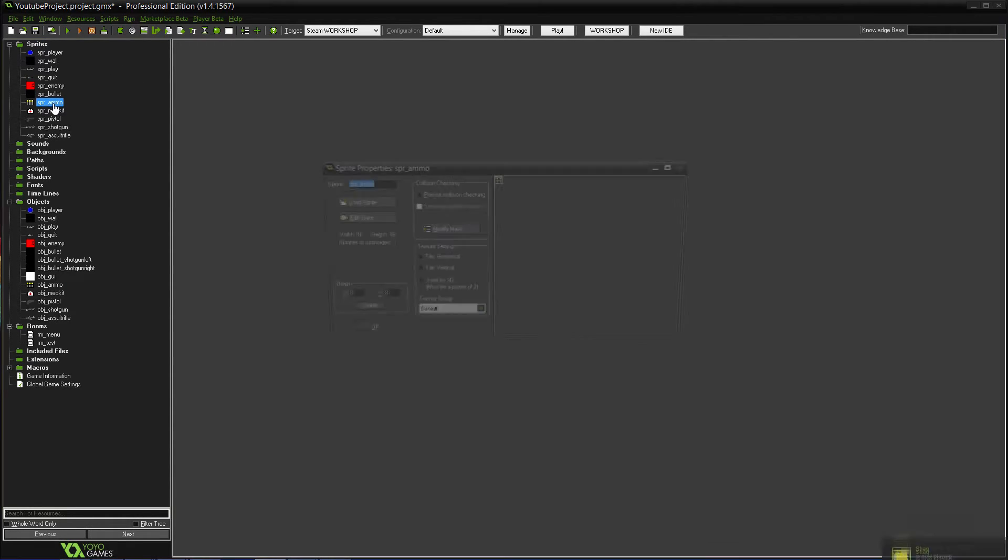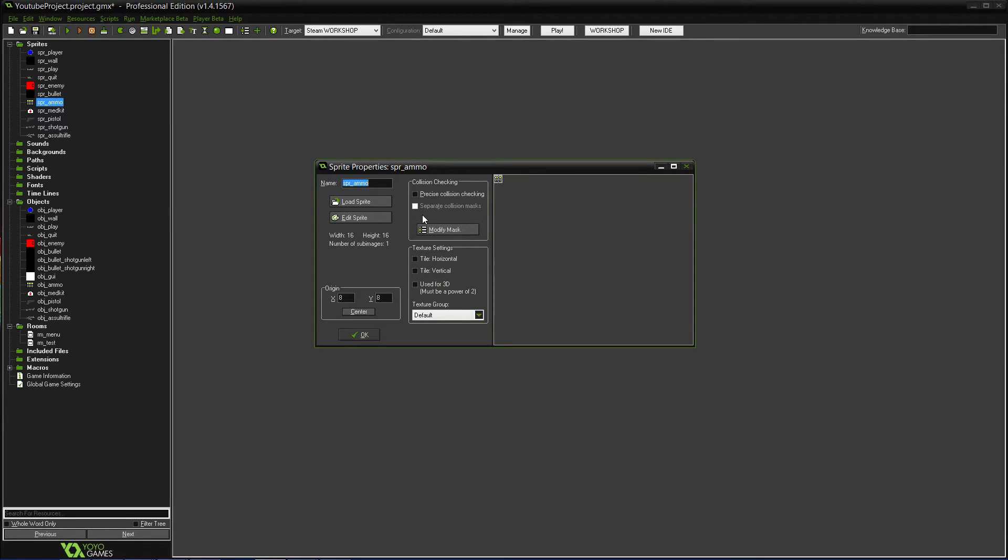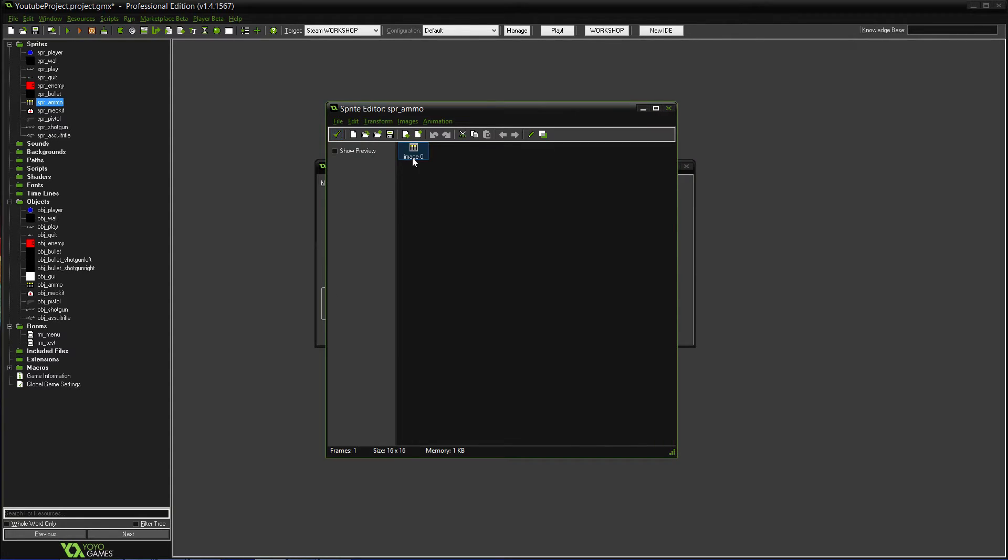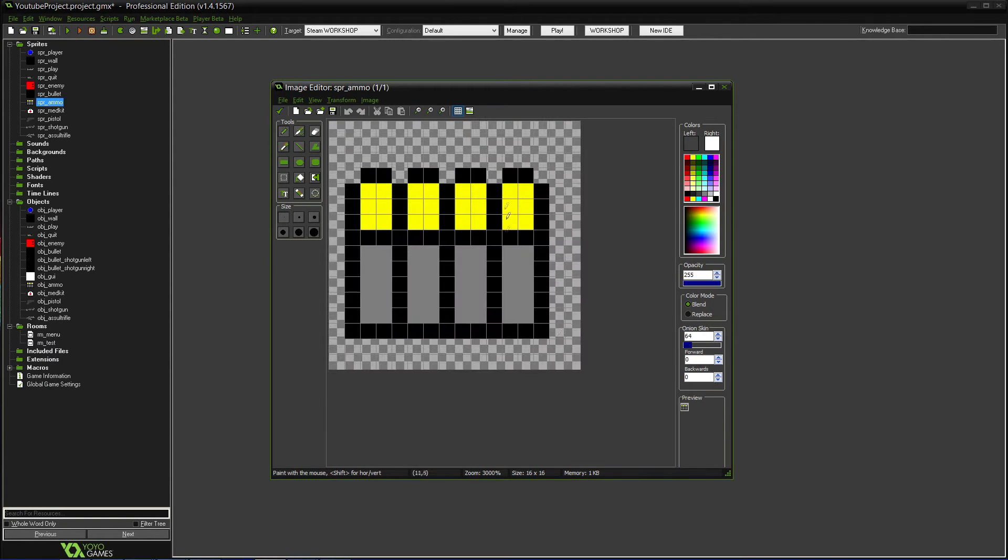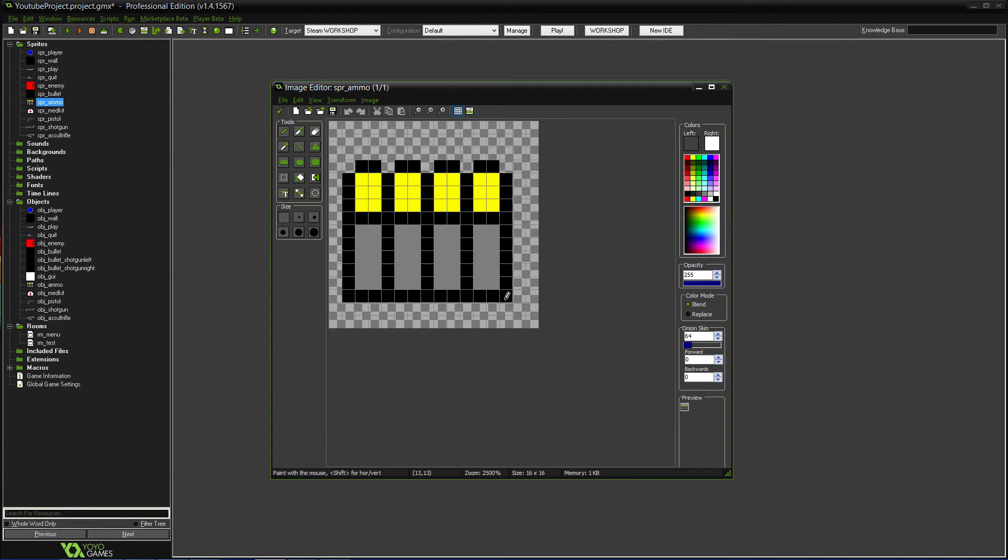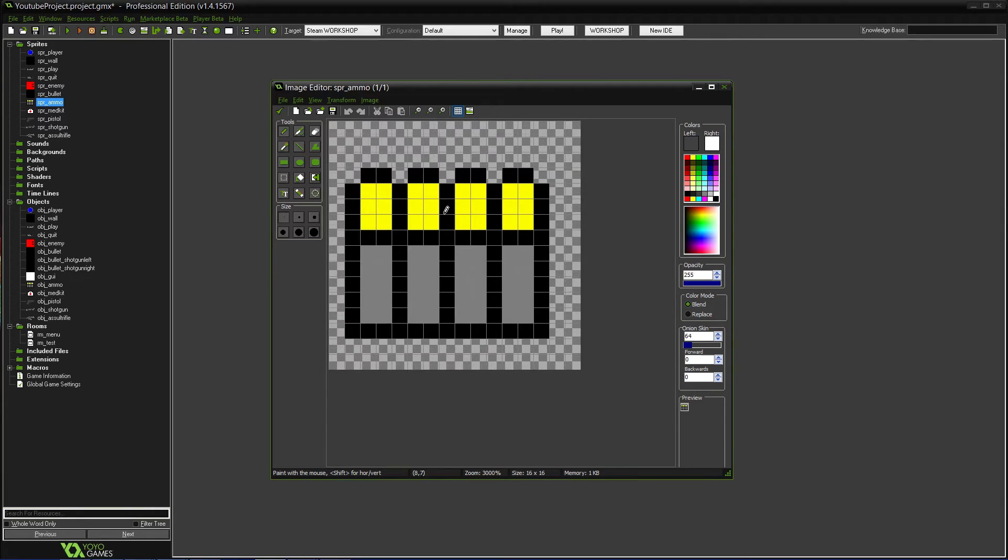The first thing you need to make is a sprite for the ammo, like the object you would pick up. And then you can just name it SPR ammo. As you can see, I kind of just made a little tiny ammunition thing.